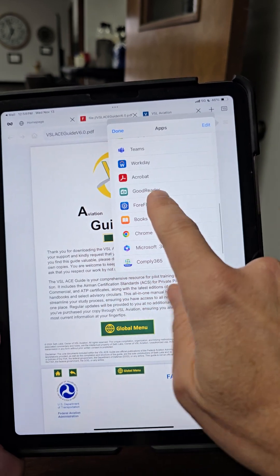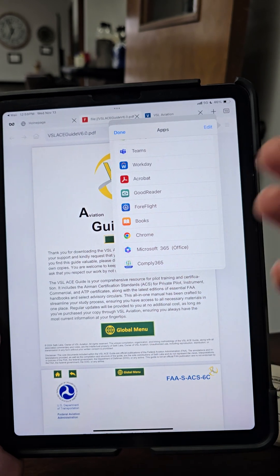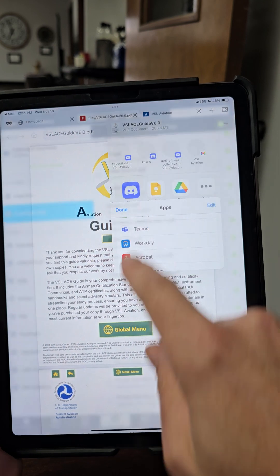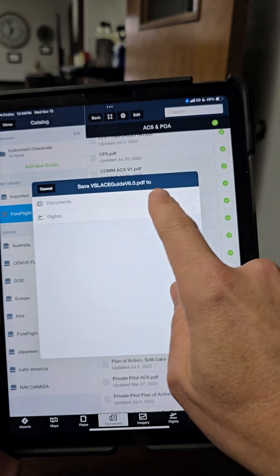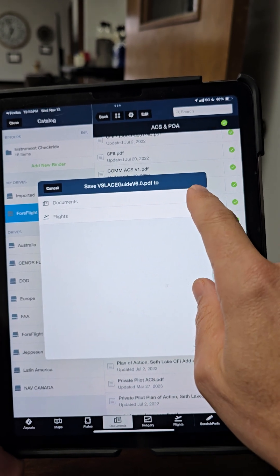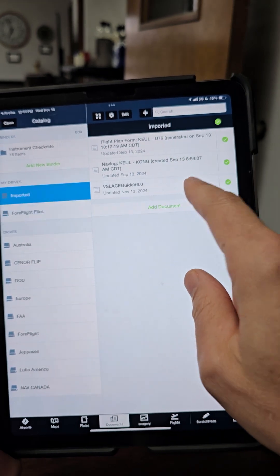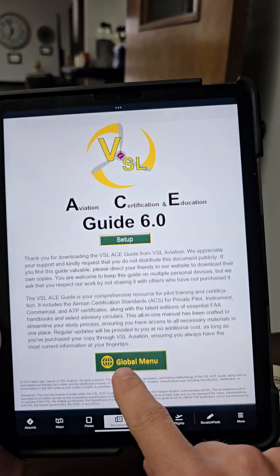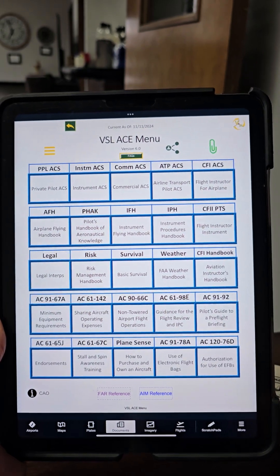What I recommend — the two programs that work best are a program called Goodreader or a program called ForeFlight. If you're flight training, more than likely you're a ForeFlight user. We're going to go to ForeFlight, and it's going to give us the option to import it into Flights or Documents, depending on your subscription level. Always just select Documents, then go to your Documents section. Now we've got the guide here, and notice these links work perfectly within ForeFlight.